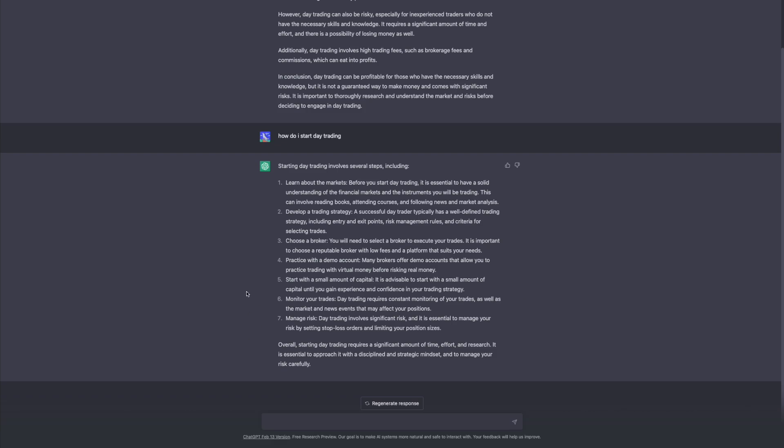Yeah I mean the only thing to me is it kind of seems like there's seven steps right, and it's kind of making it seem as though each step is equal to another step if that makes sense. Like you're going to spend way more time on learning the markets and developing a trading strategy than you are on choosing a broker you know what I mean. They're not all equal steps and that's the only thing that stood out to me anyway. Anyways next question: what books should you read to start day trading? And I know we probably have some books that we would recommend but I want to see what ChatGPT recommends.